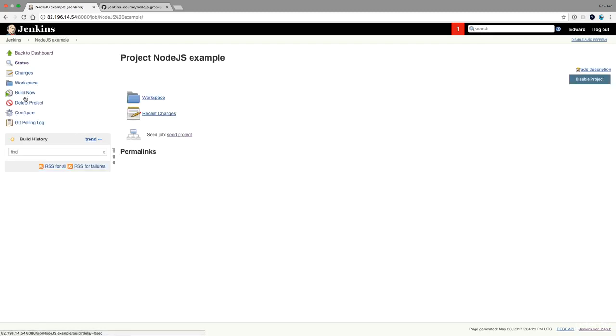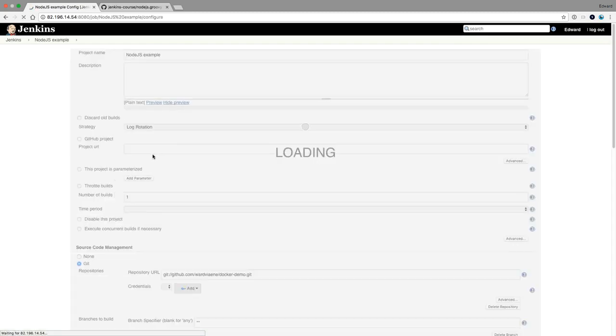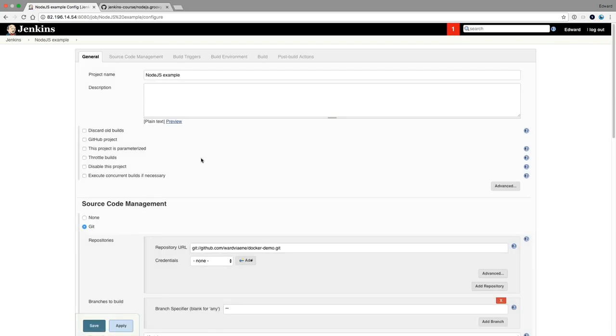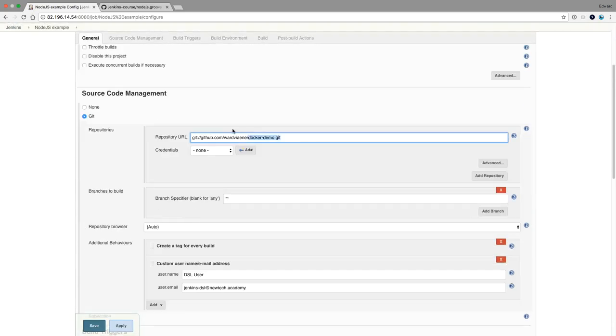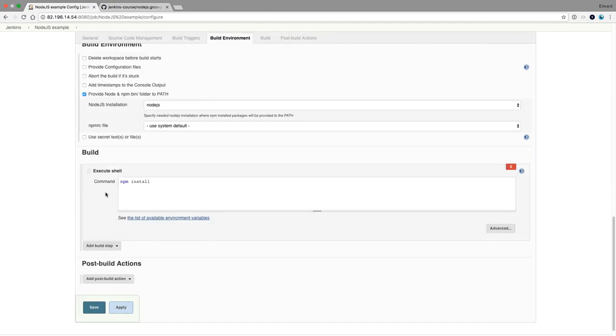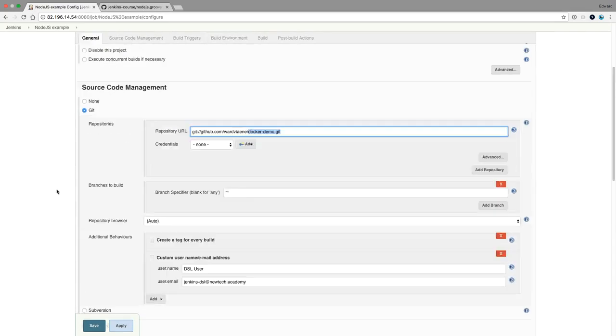Let's have a look now what happened here. Let's go to configure. So here we have now a Jenkins job that is going to check out this GitHub repository. It's going to pull the SCM. And it's going to provide the node and NPM using the nodejs installation. And then it's going to do NPM install.